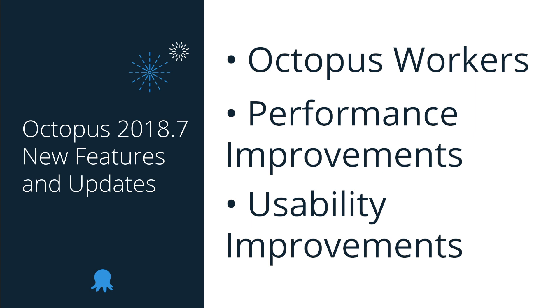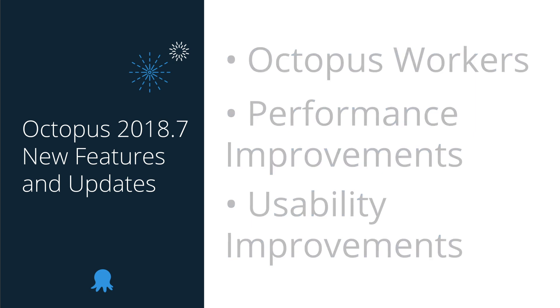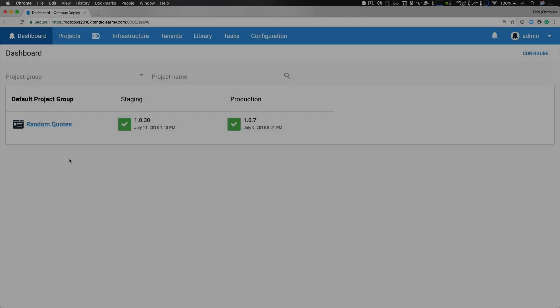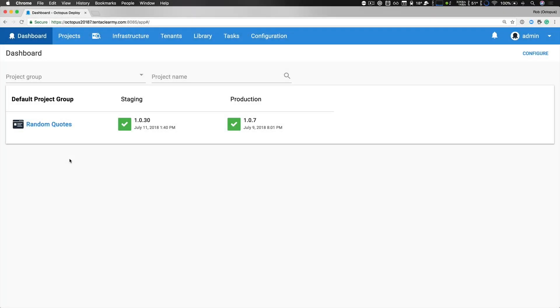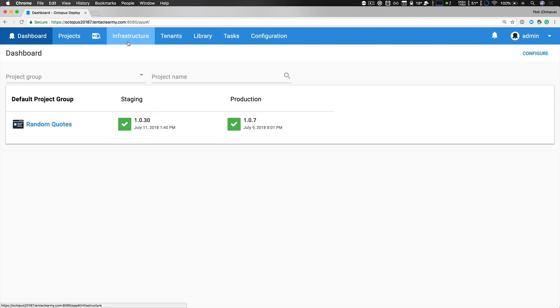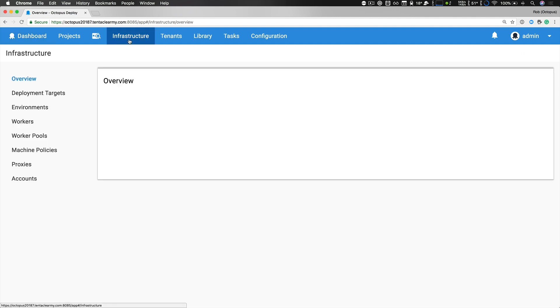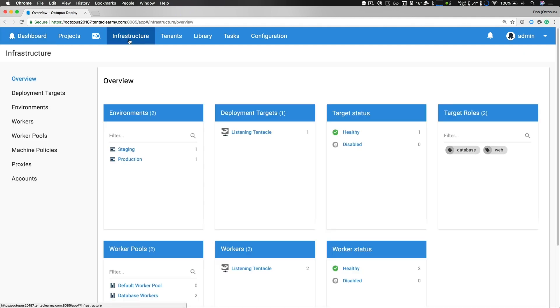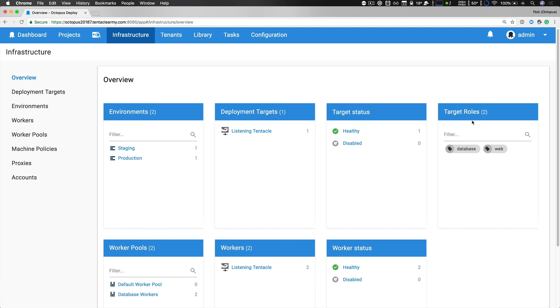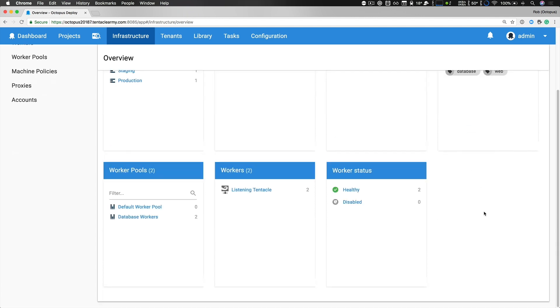Let's get started. I have an Octopus cloud instance running with a single project called random quotes and I have two environments, staging and production, and I've done a couple deployments. The interesting thing with this month's release is our infrastructure so let's head over there. Looking at our infrastructure overview you can see there's a few new additions. The most immediate is workers and worker pools.